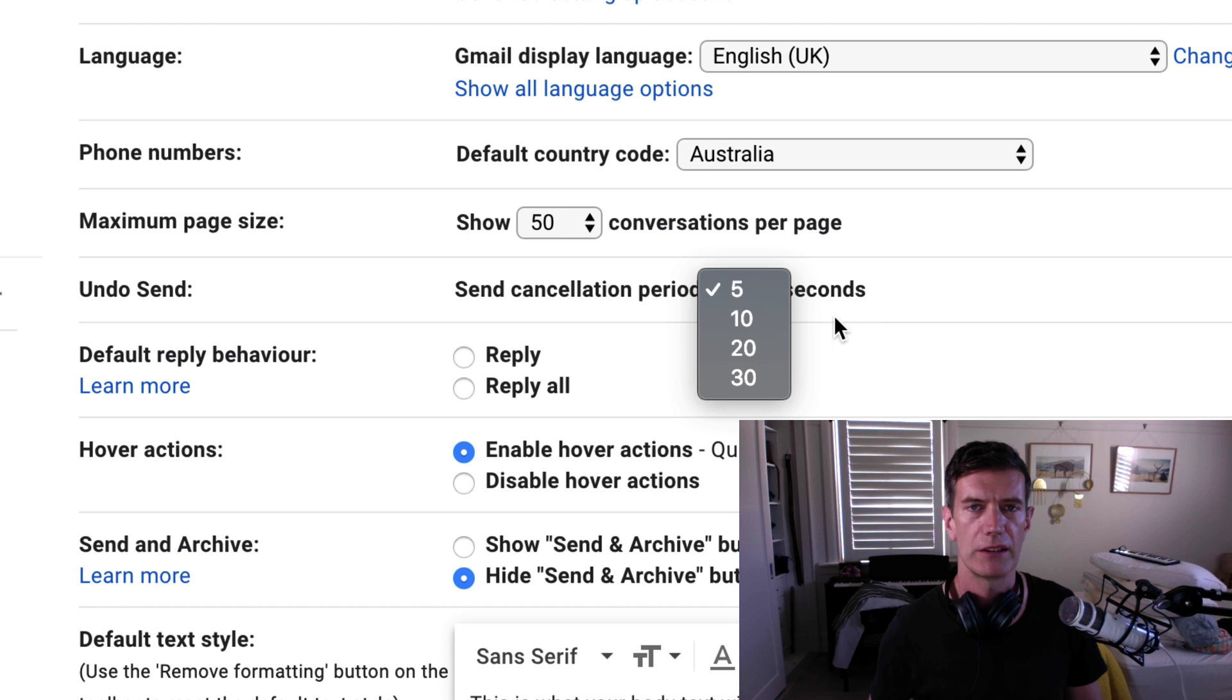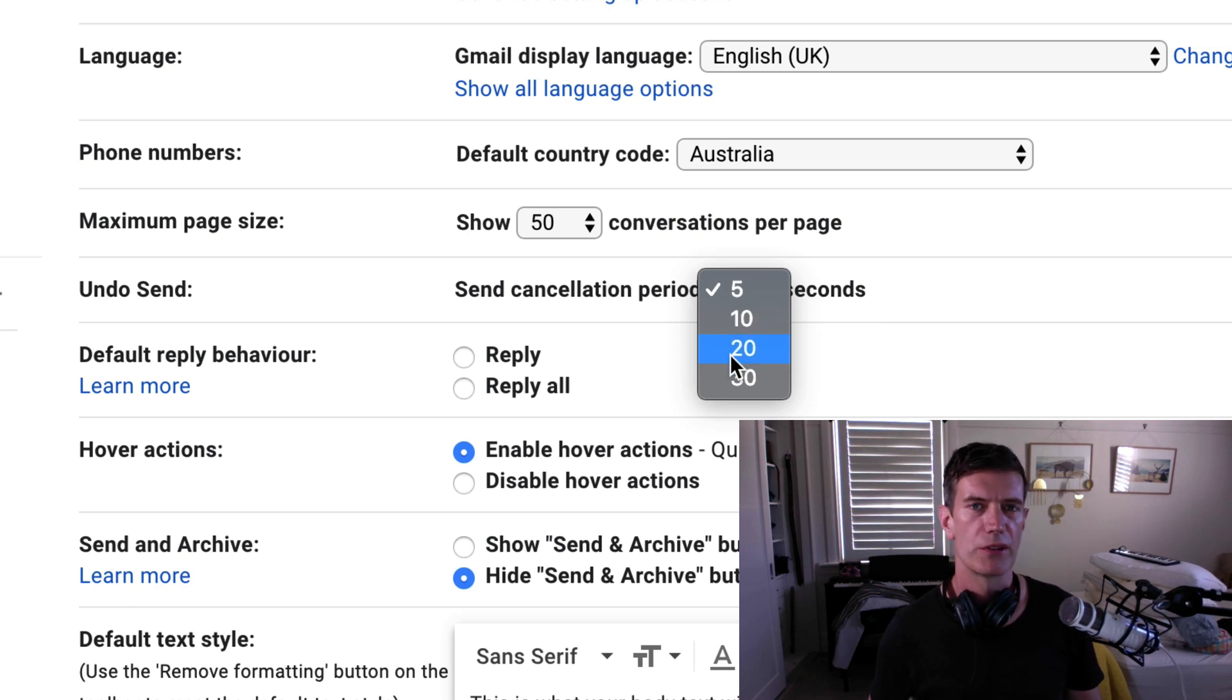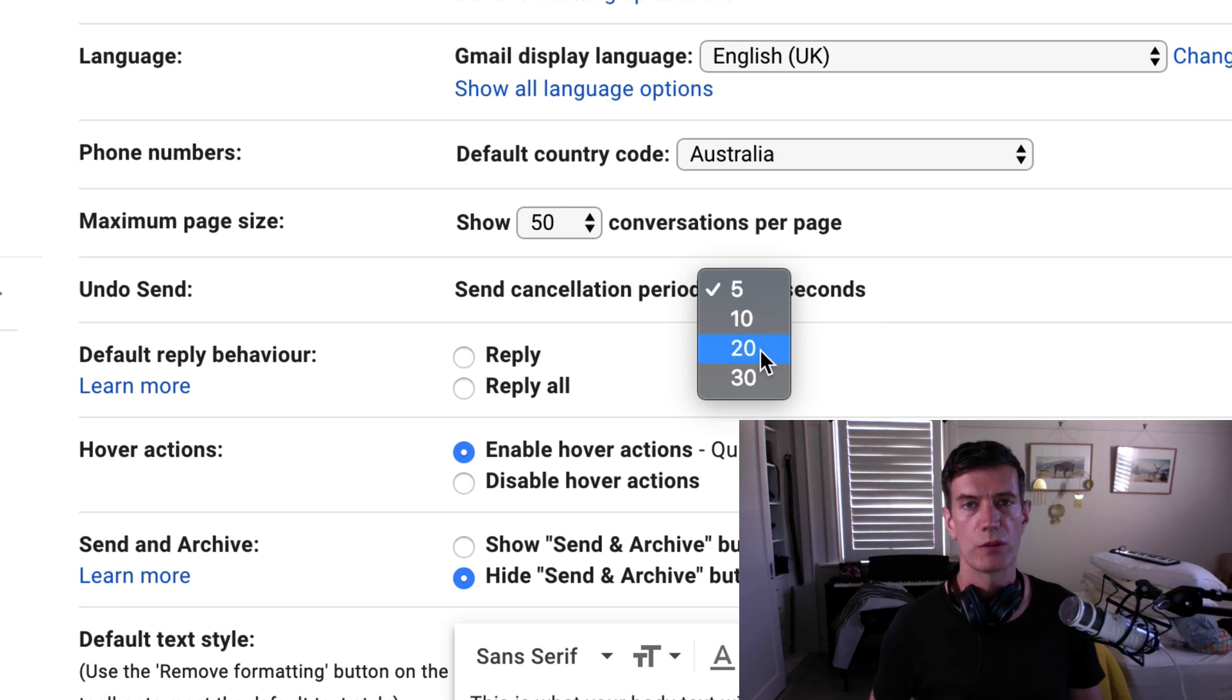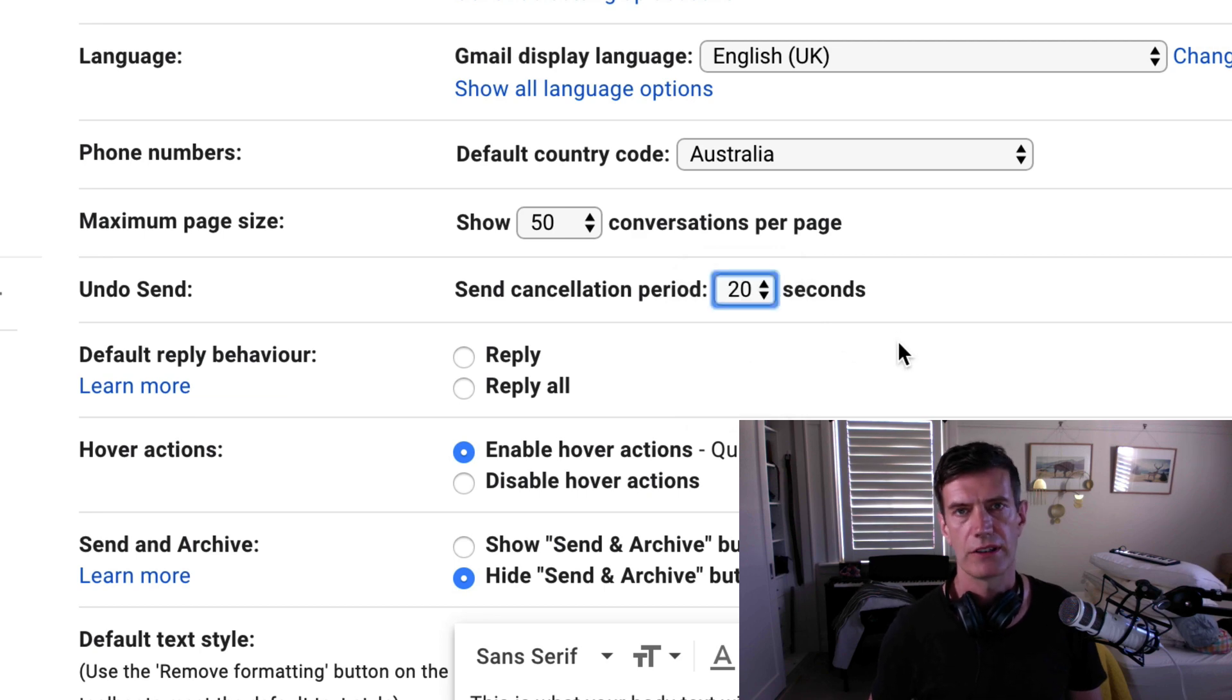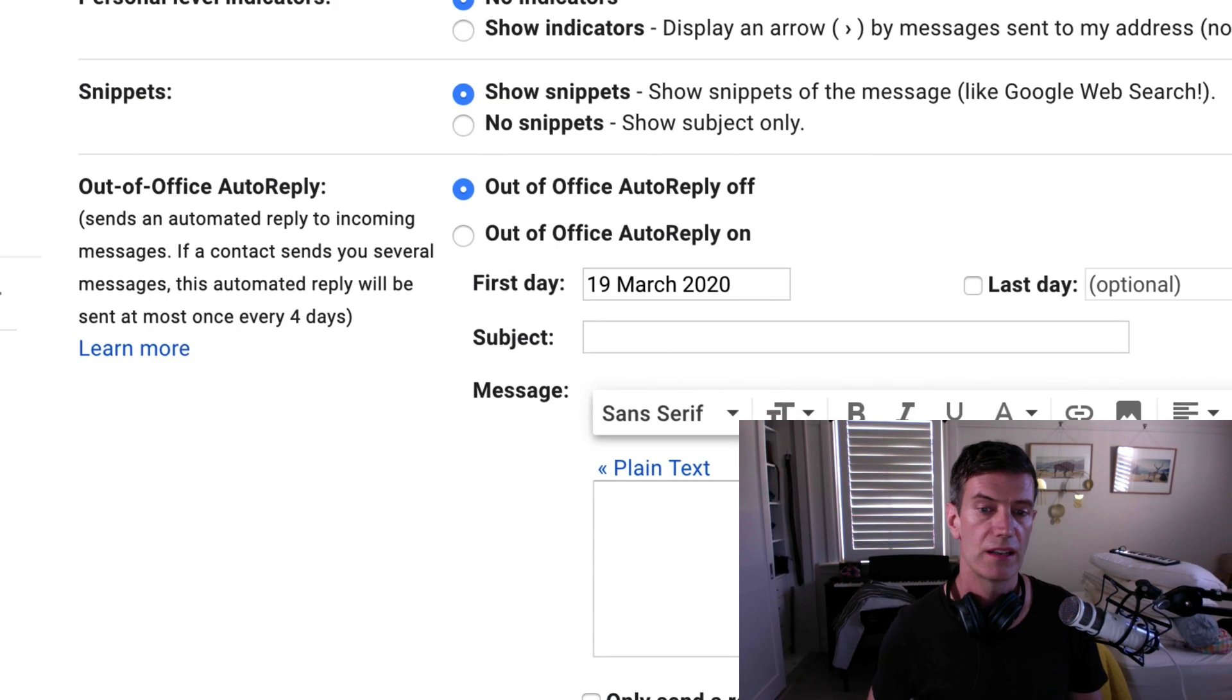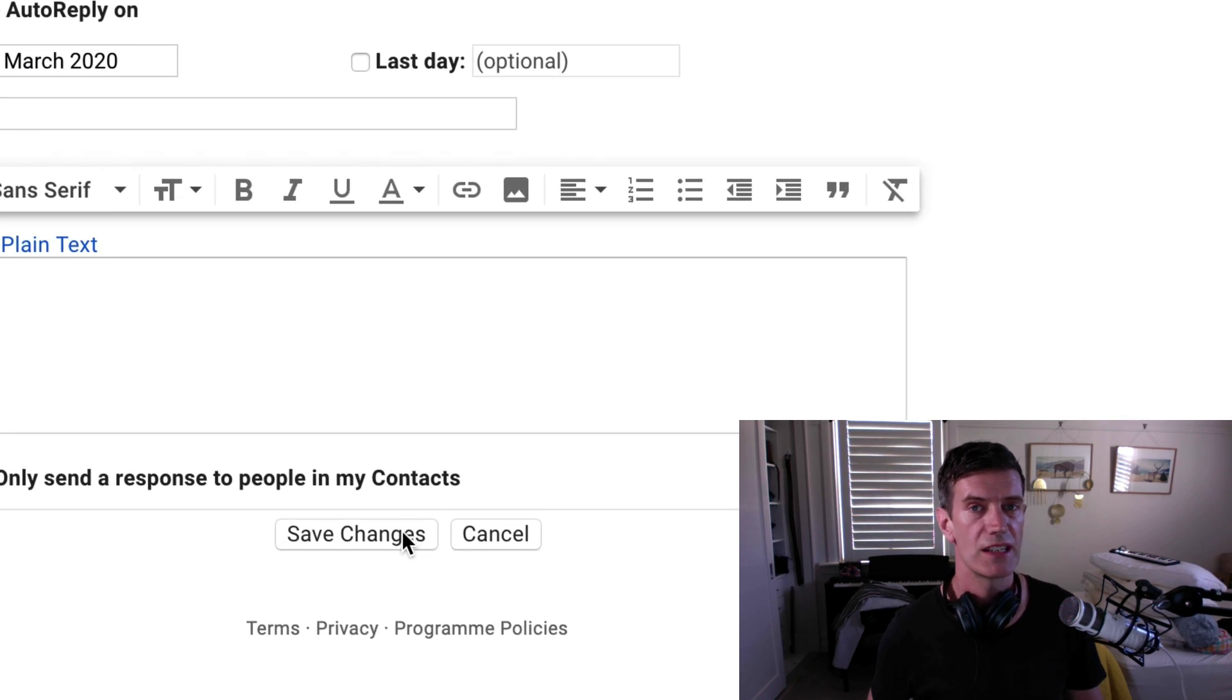The cancellation period is five seconds. Maybe you want to up that a little bit if you're the kind of person who has regrets within 20 seconds. Maybe make it 20 seconds, for example. Don't forget to press save changes. And there you have it.